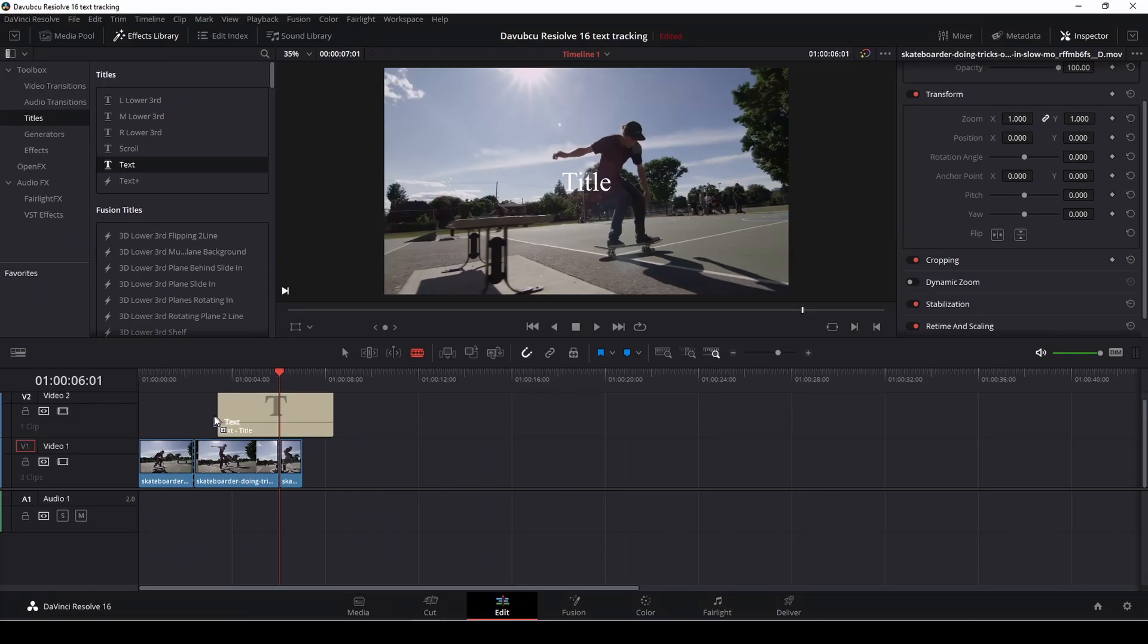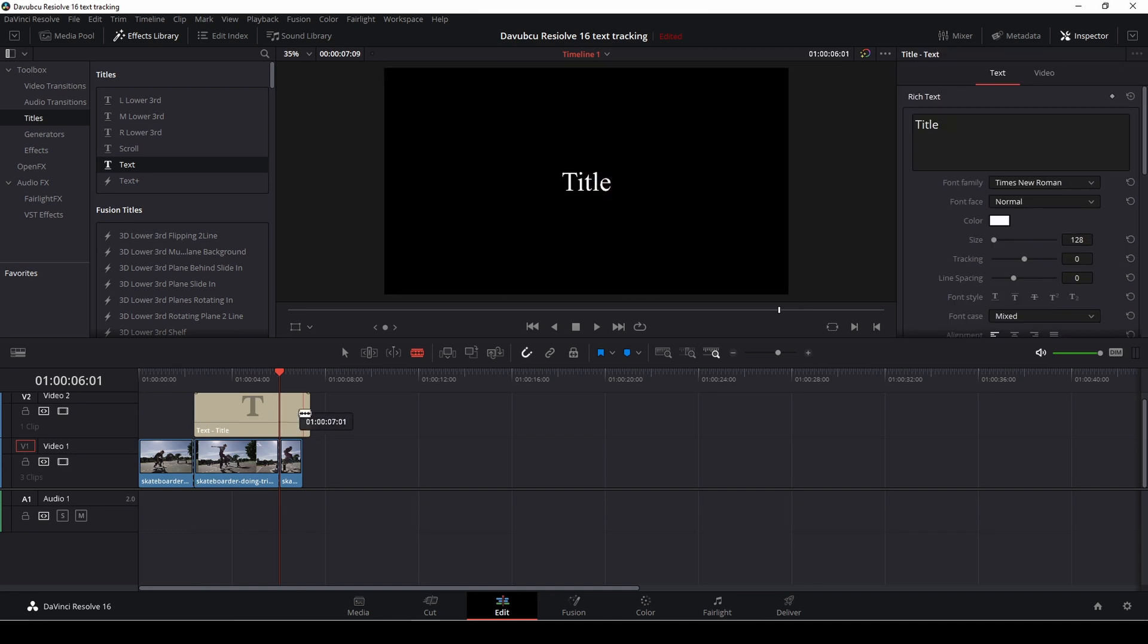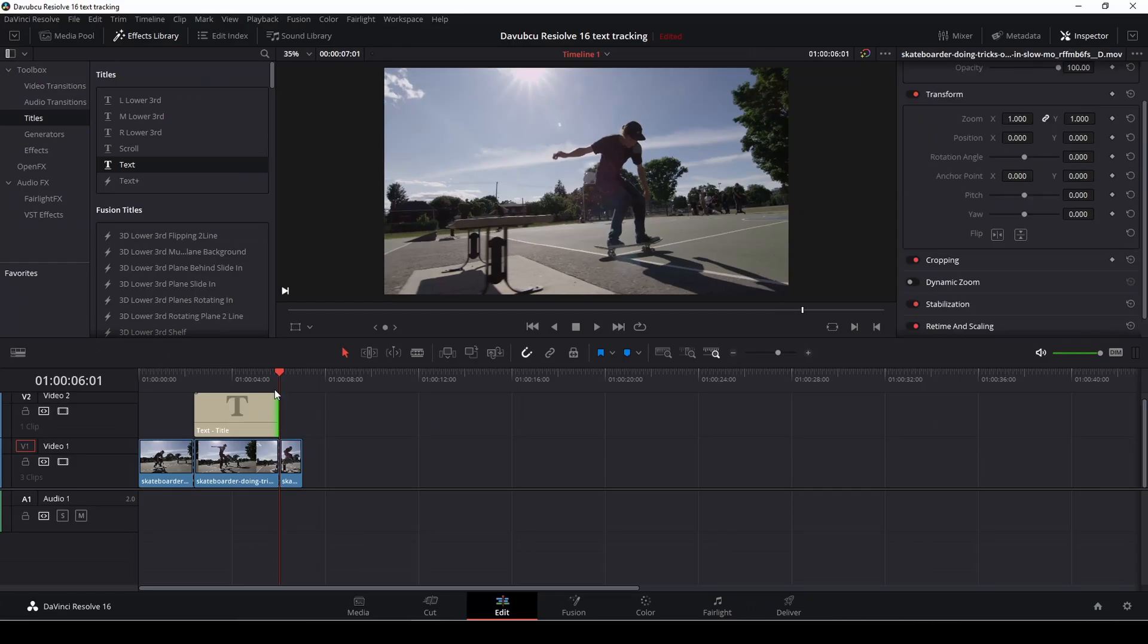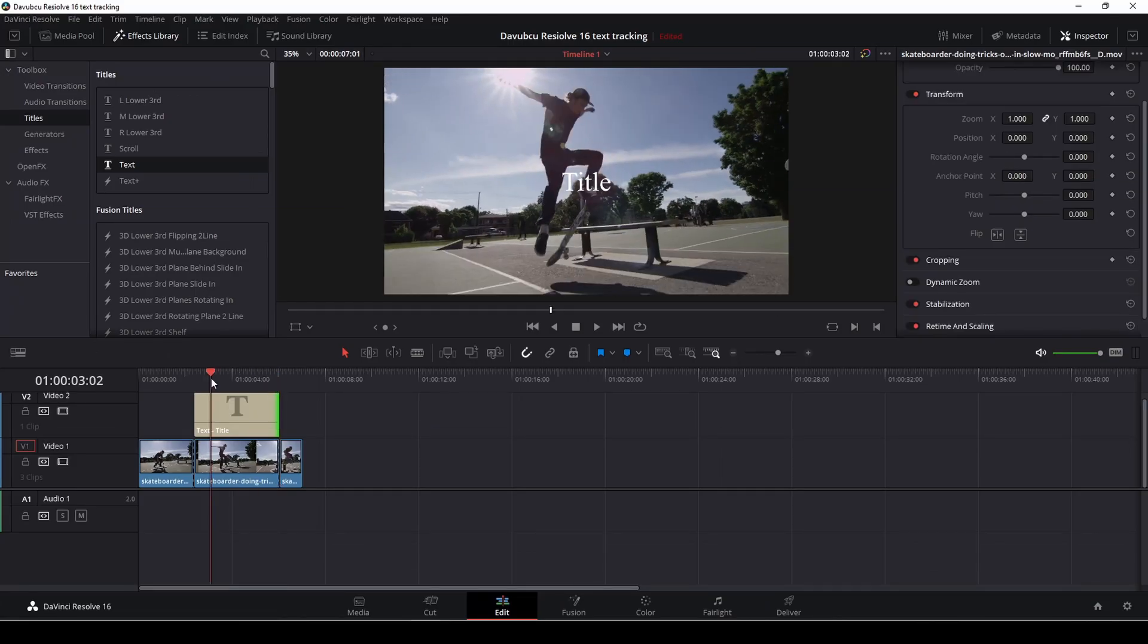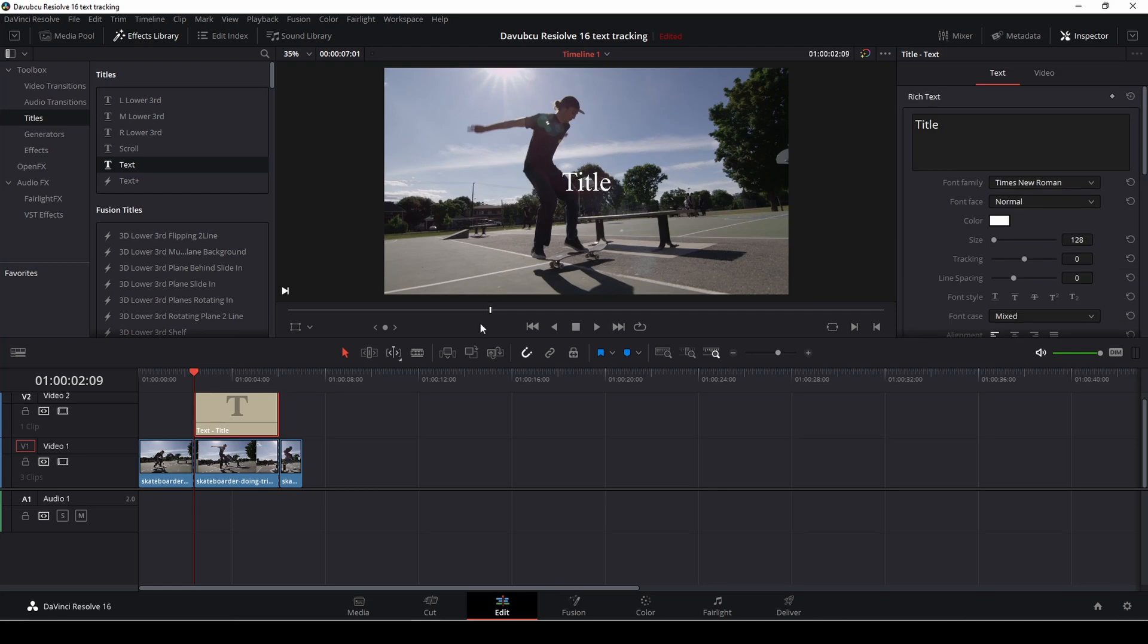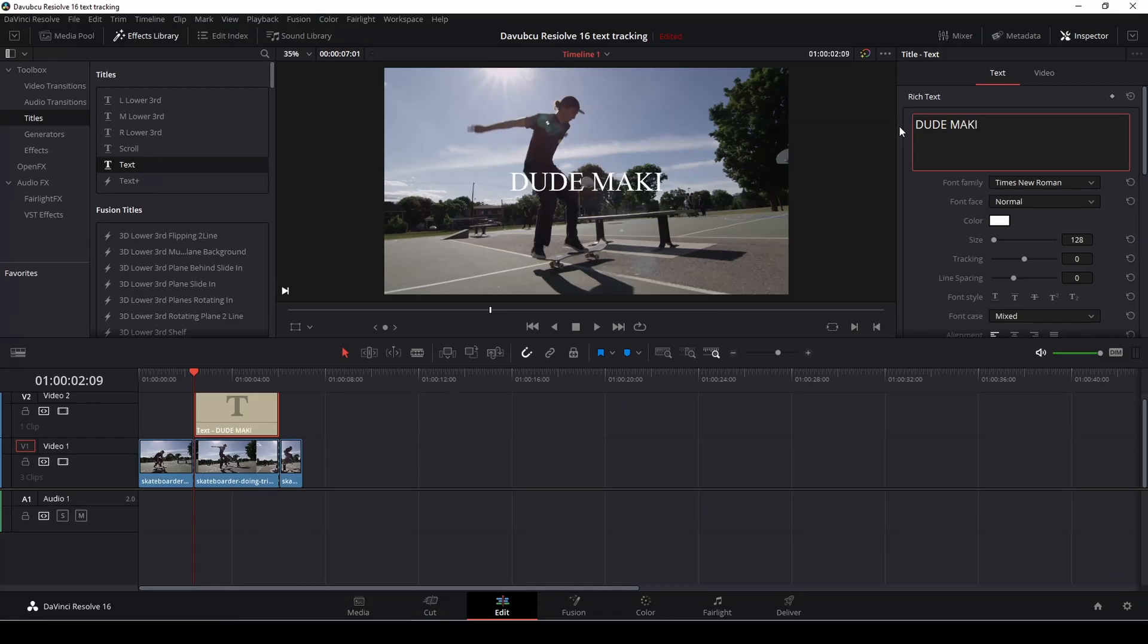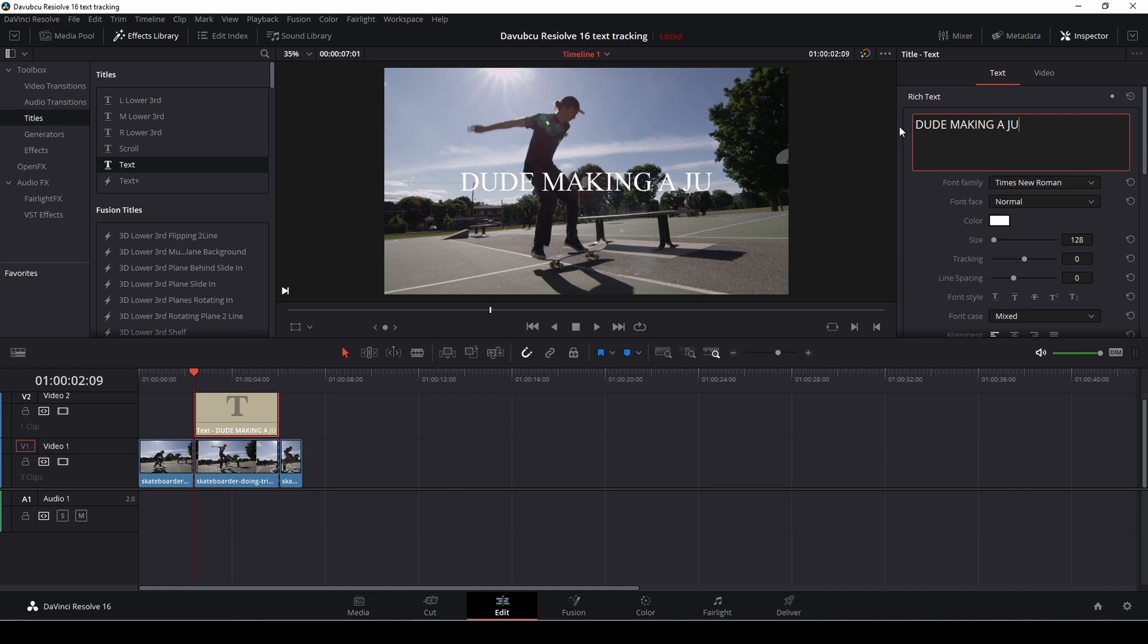Then we just drag down a text and we're just going to make it fit our clip and then we're just going to select the clip and go up to the inspector and in the text we're going to write our text. Dude making a jump. Really original text, but okay, fine enough.